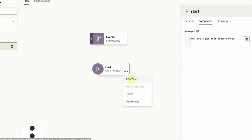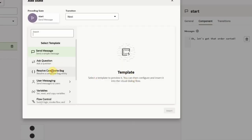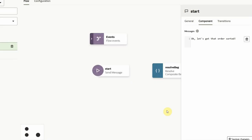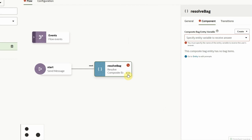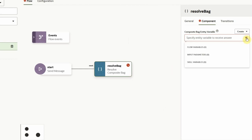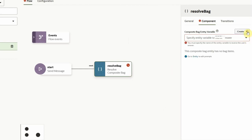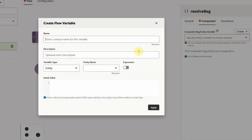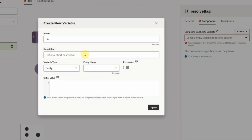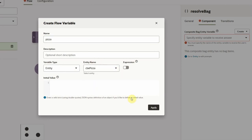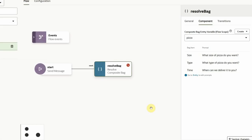Then we can use the resolve composite bag template. As you can see, there are different properties here. We need to create a variable that points to the composite bag entity. We can do that straight from this screen, where we define the variable name and select the entity that is mapped to it. Once we do that, immediately all the prompts from the entity are displayed here.